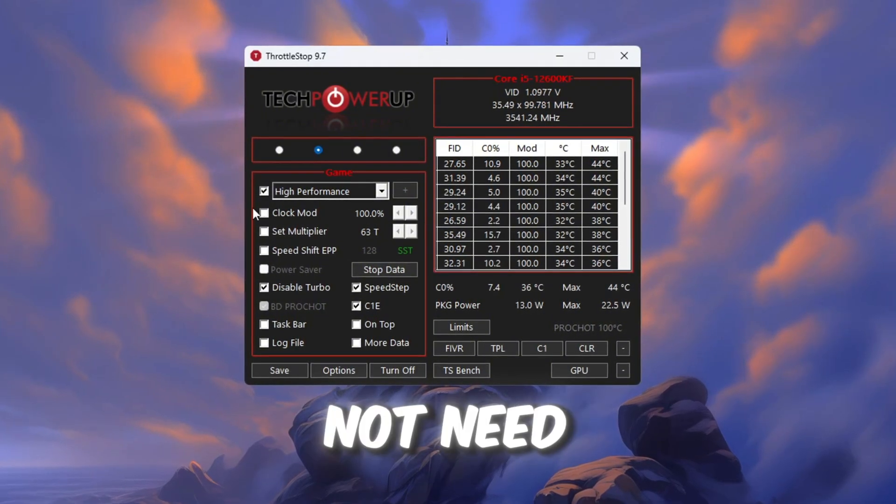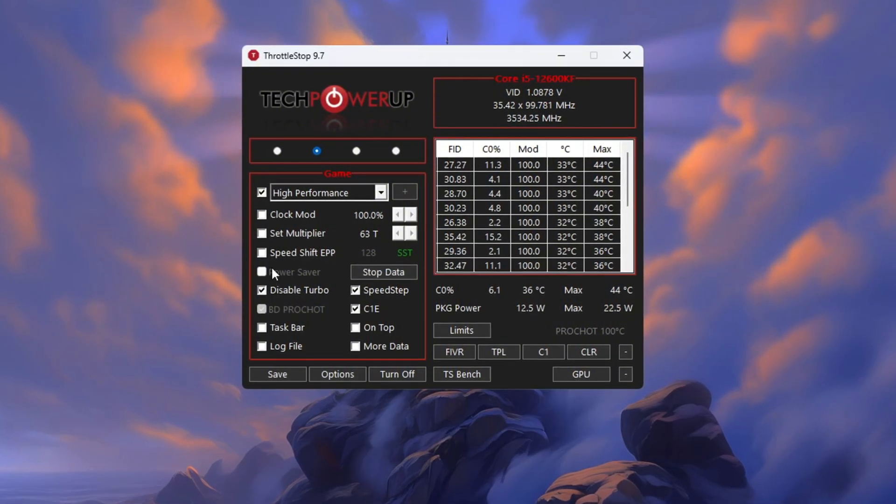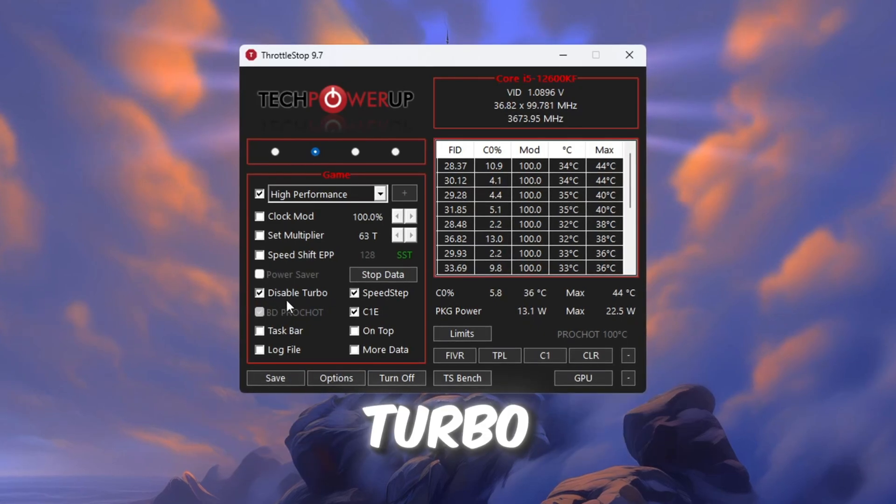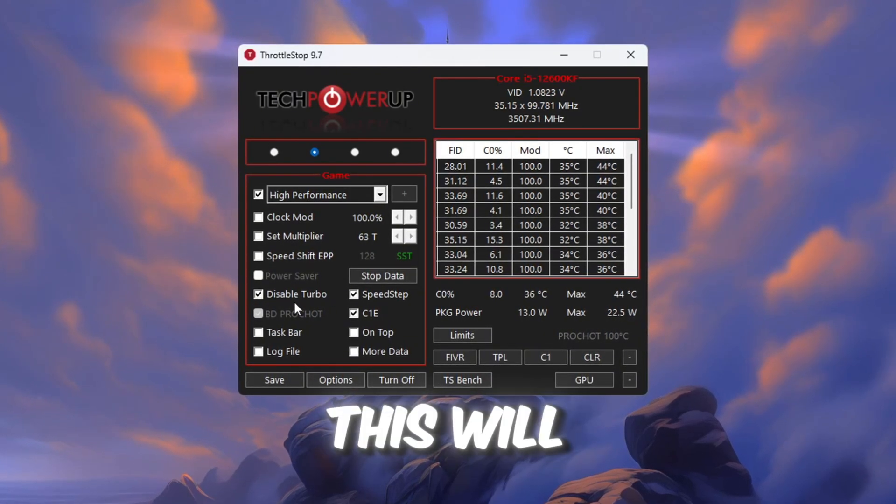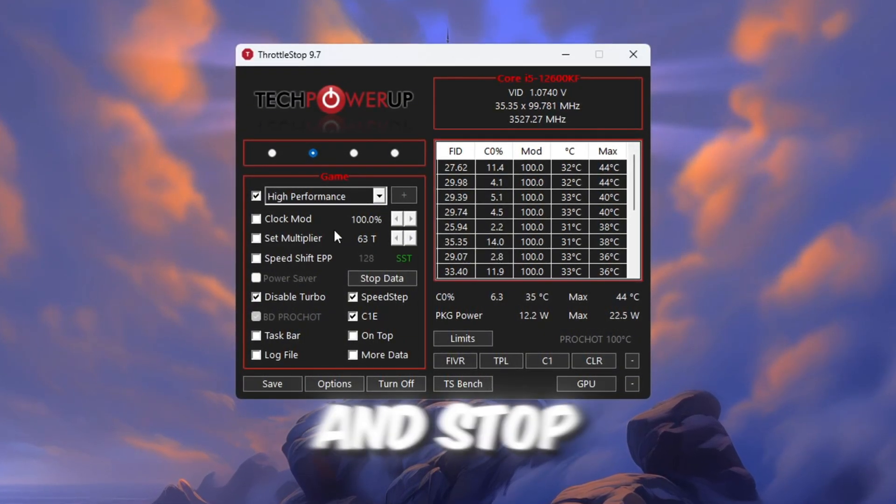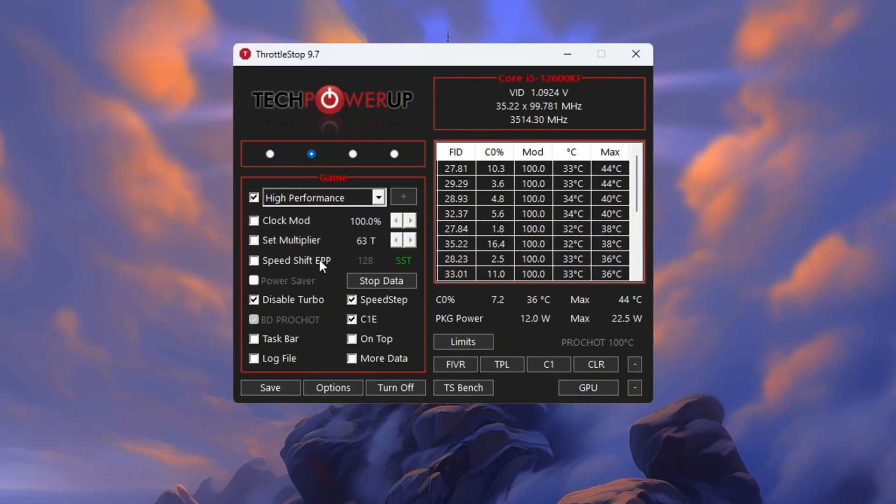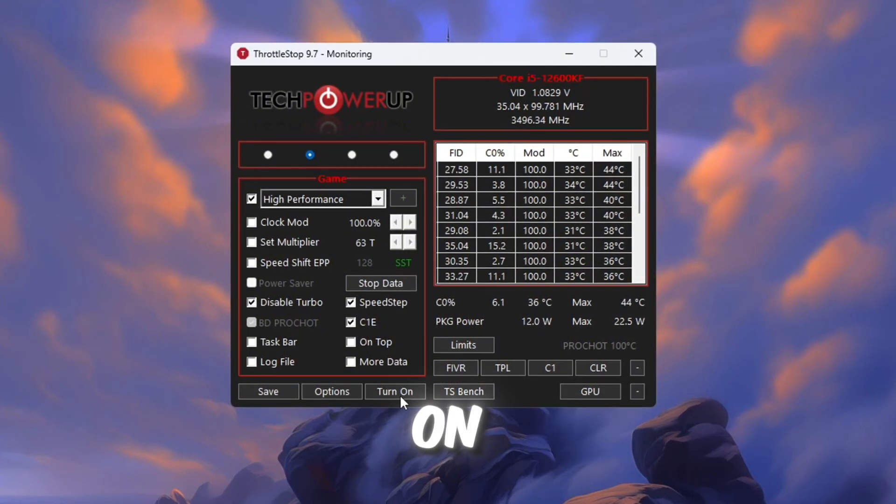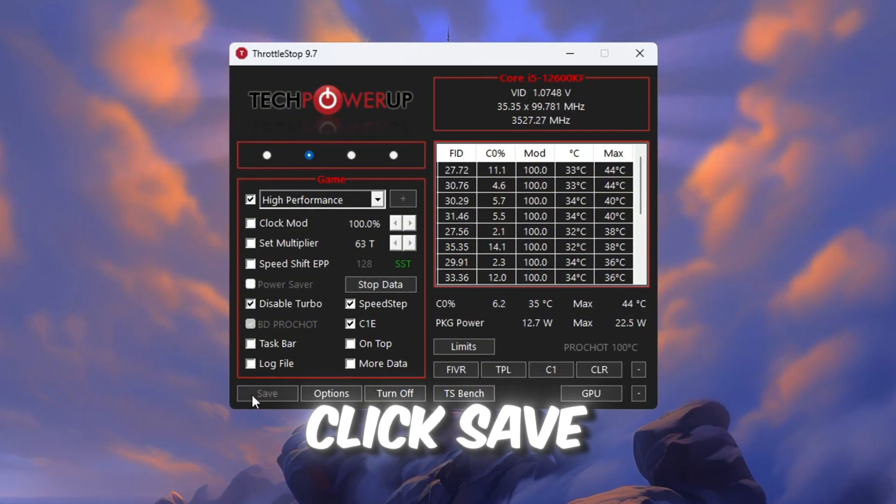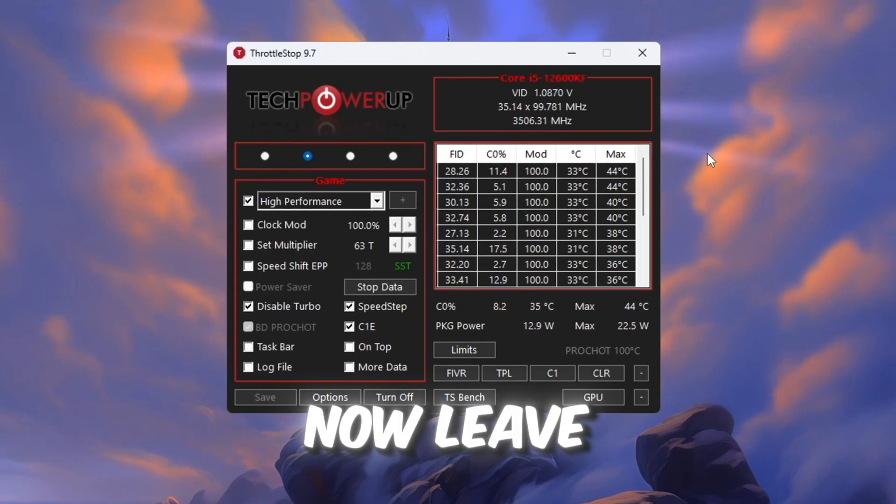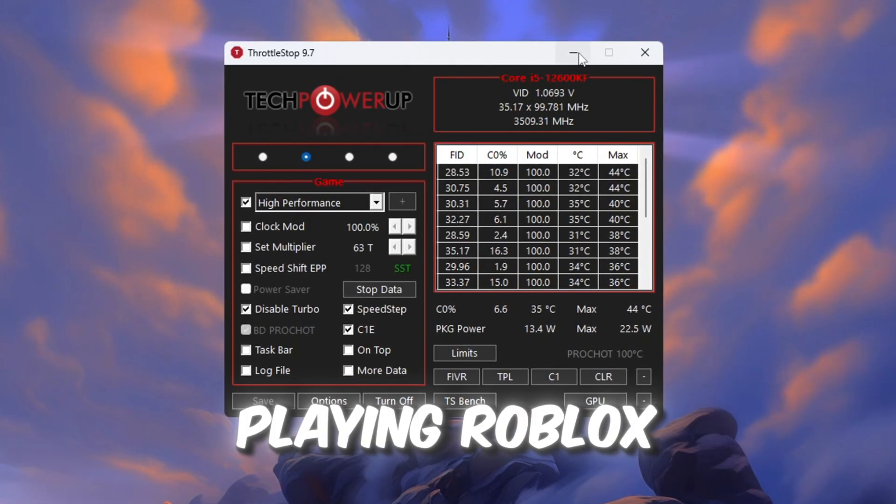Just check the box labeled Disable Turbo. This will help keep your CPU stable and stop it from slowing down randomly. Then, click the button called Turn On, and also click Save to apply the settings. Now leave Throttle Stop open in the background while playing Roblox.